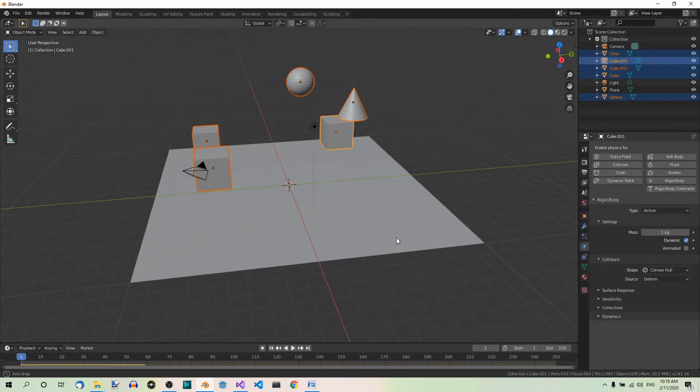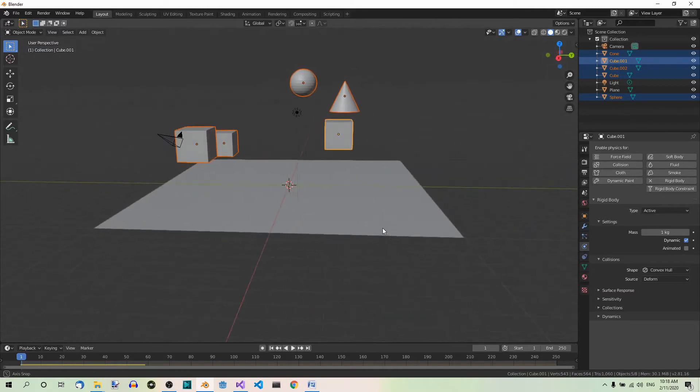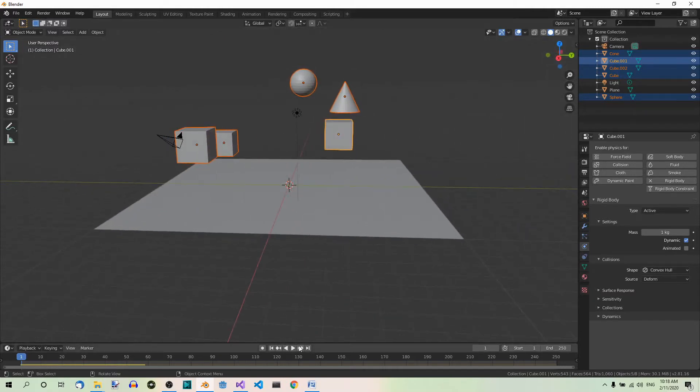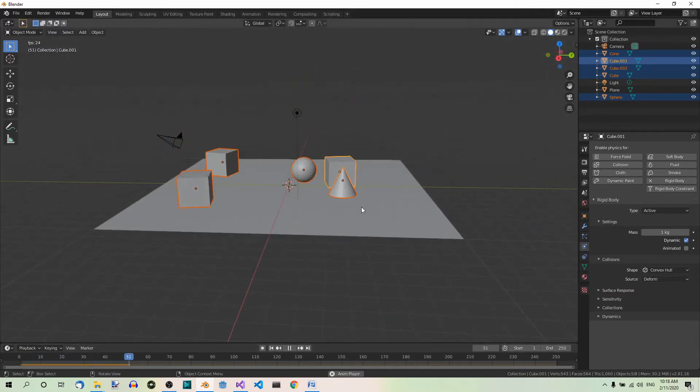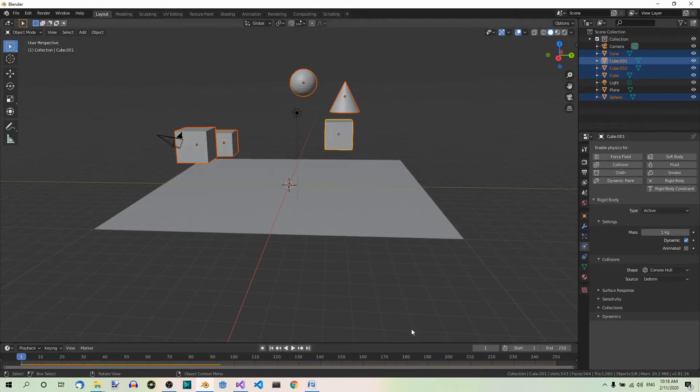Now if you play the animation, all the objects fall down because they all have their own rigidbodies.